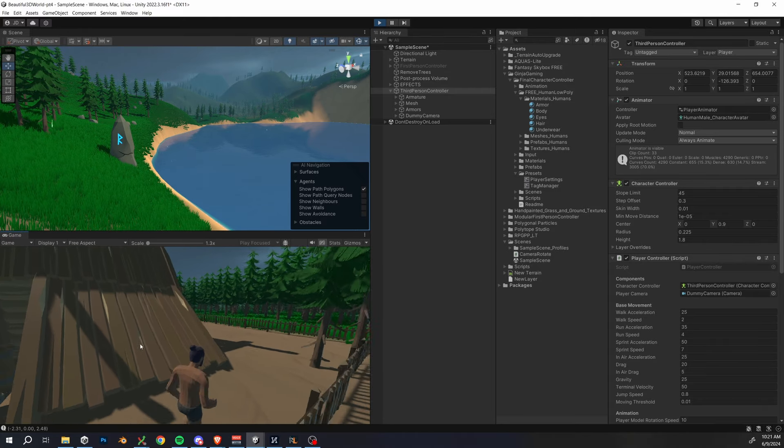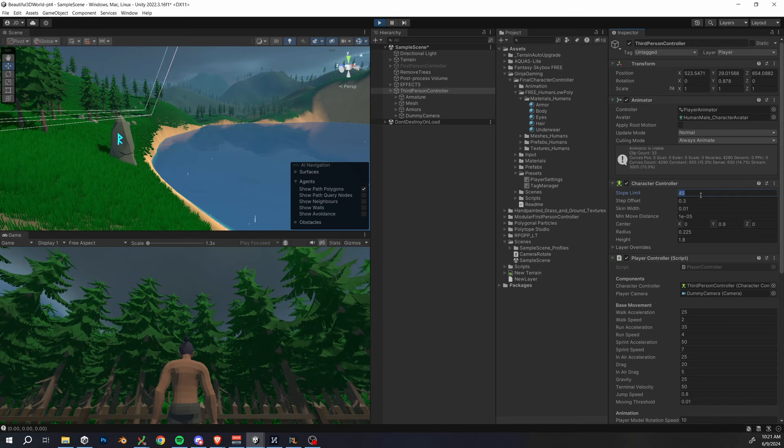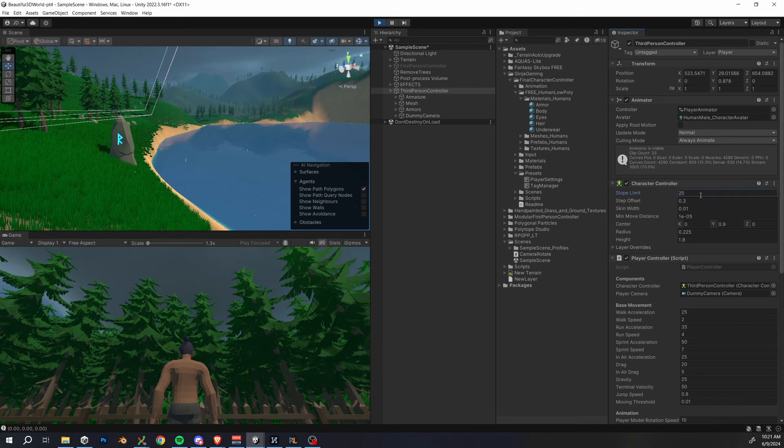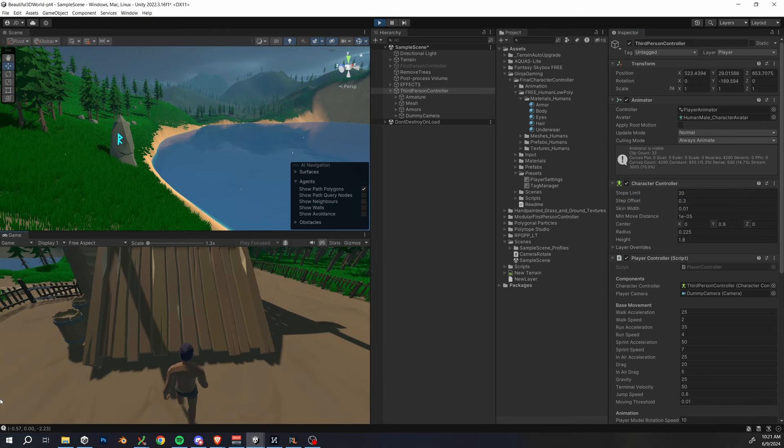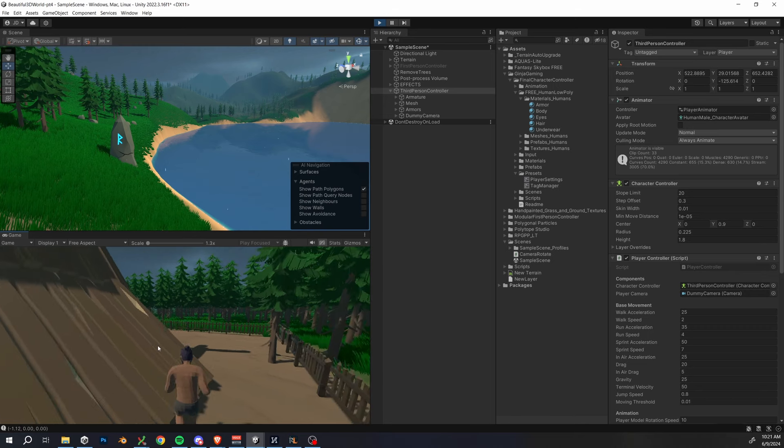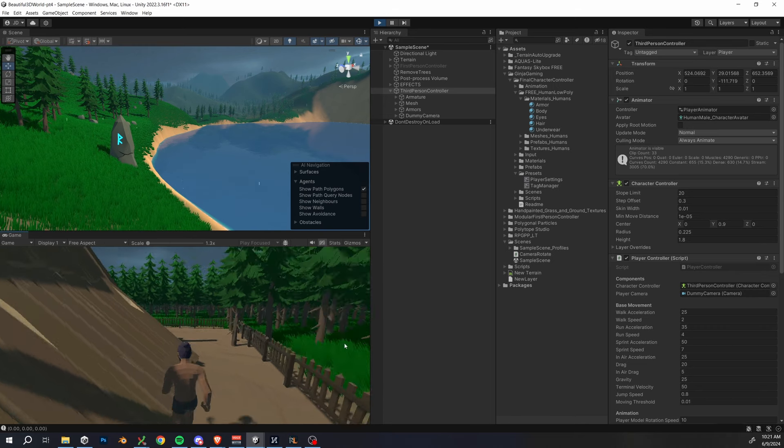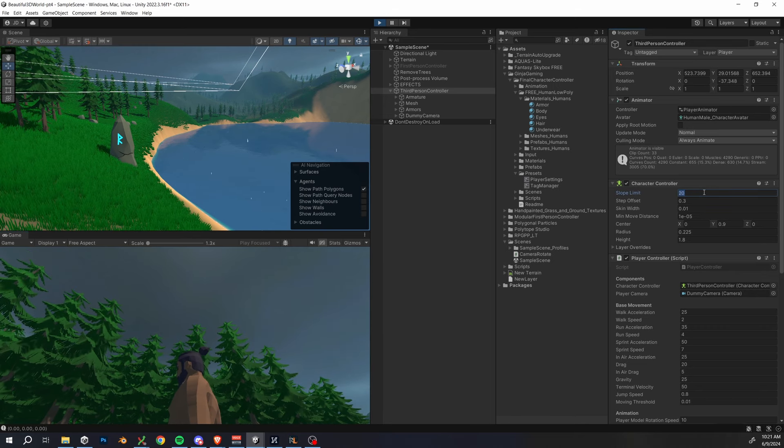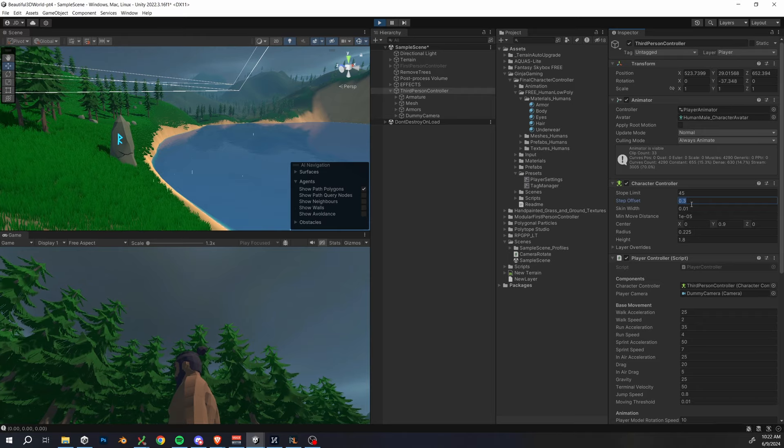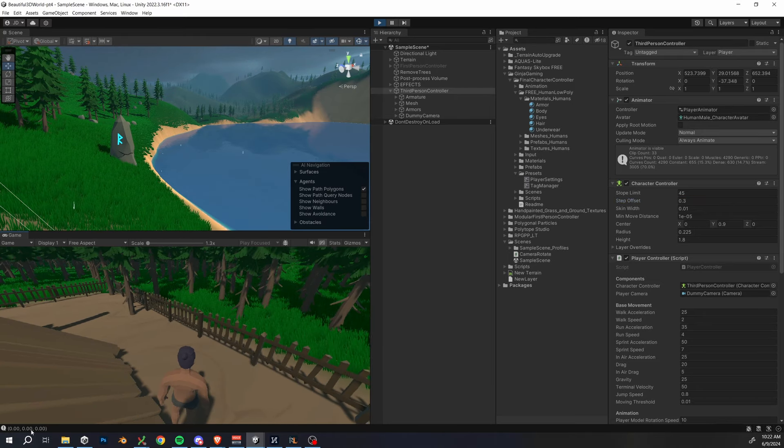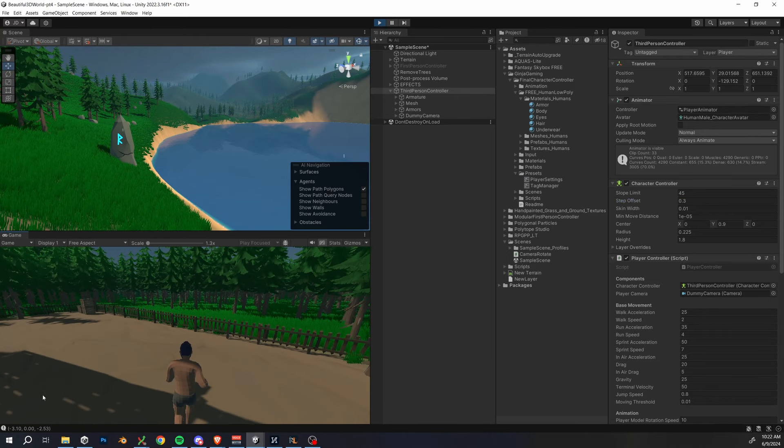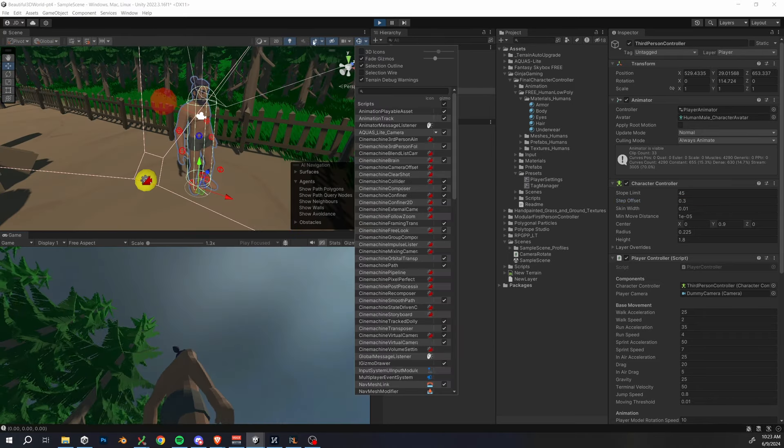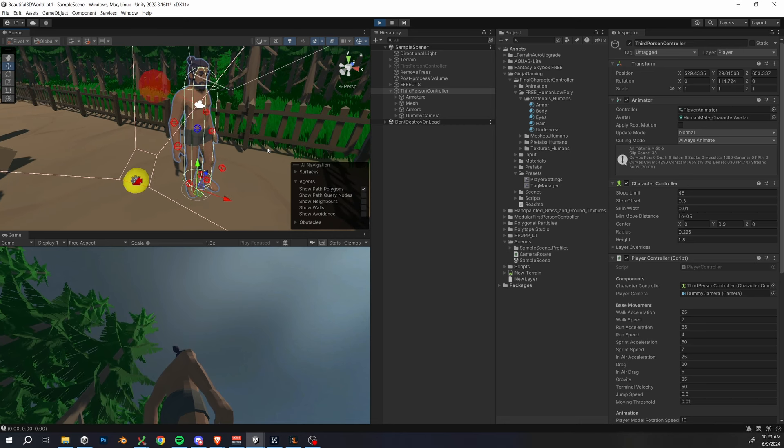which means that we can walk up pretty steep slopes up to a 45 degree angle, and you can even see we can walk up the edge of this house at first, but then the super steep slopes like this roof right here, we actually run up against them and it stops our momentum. So we could set this all the way down to something like 20, and now we're not going to be able to actually walk up this first part of the roof, so it's really up to you how you want to make this for your project.